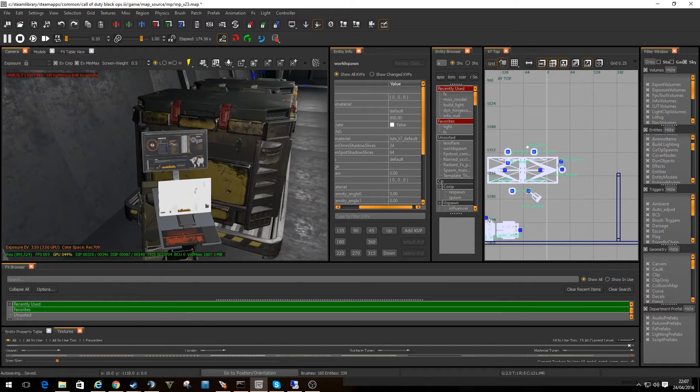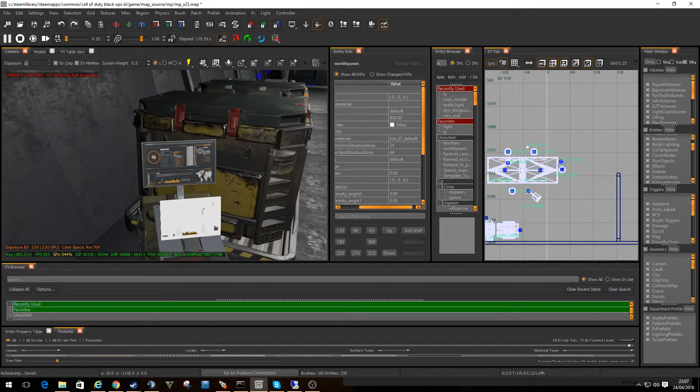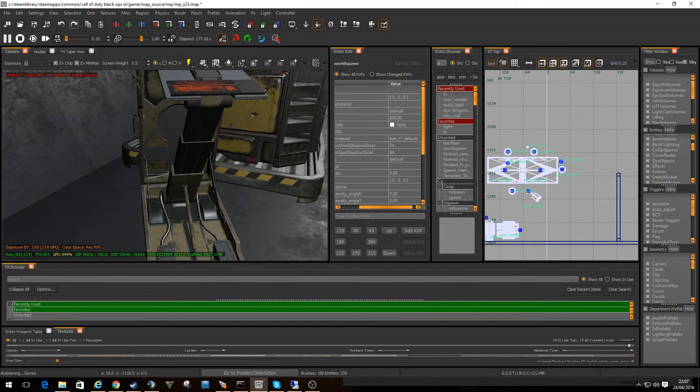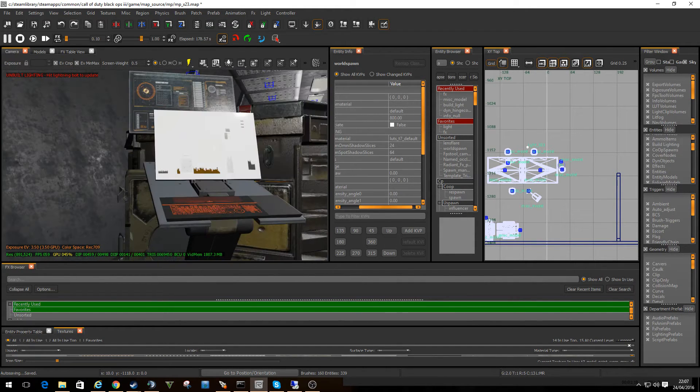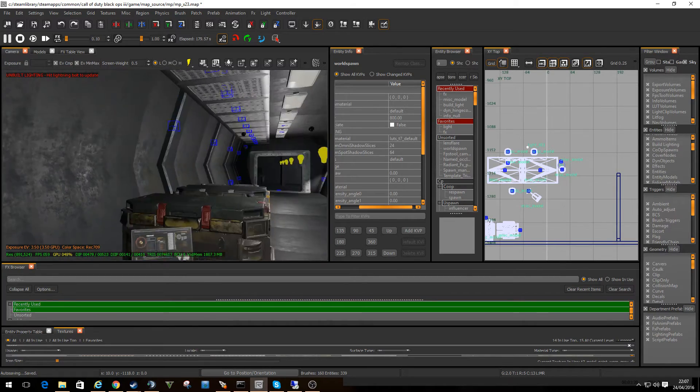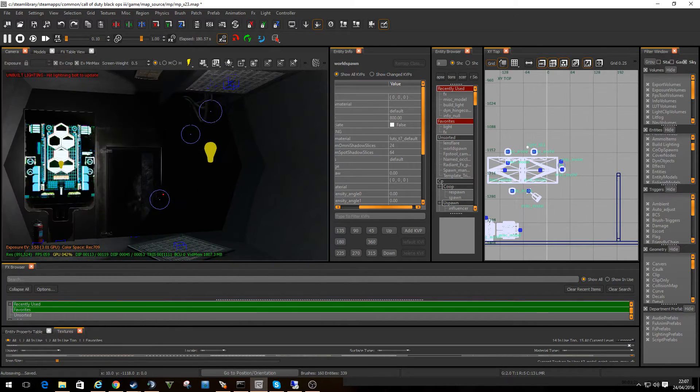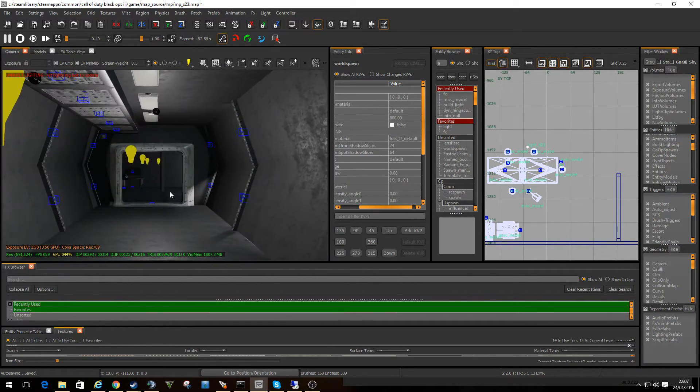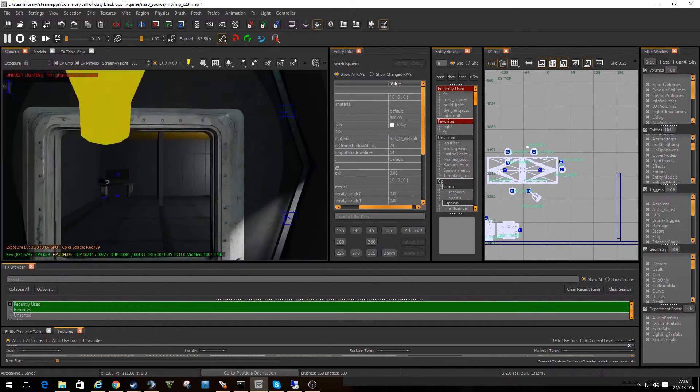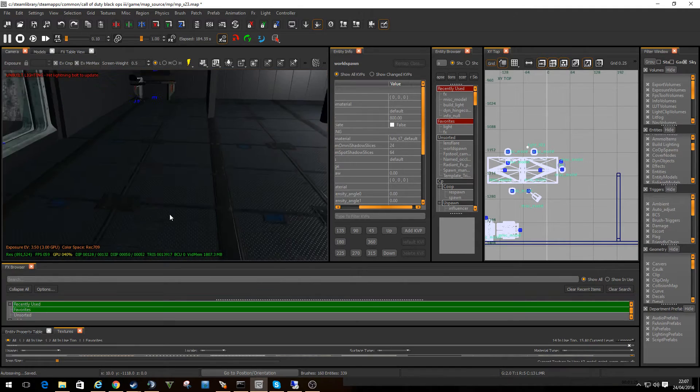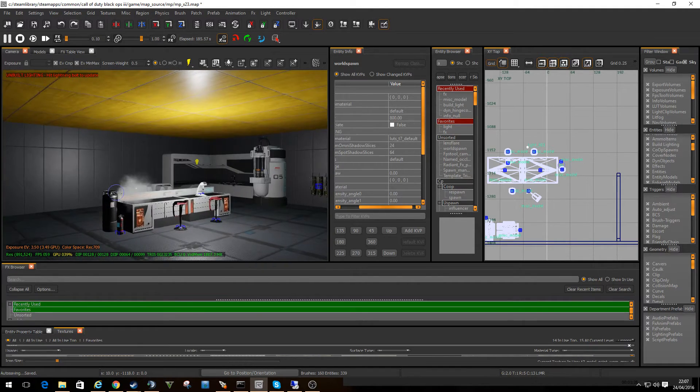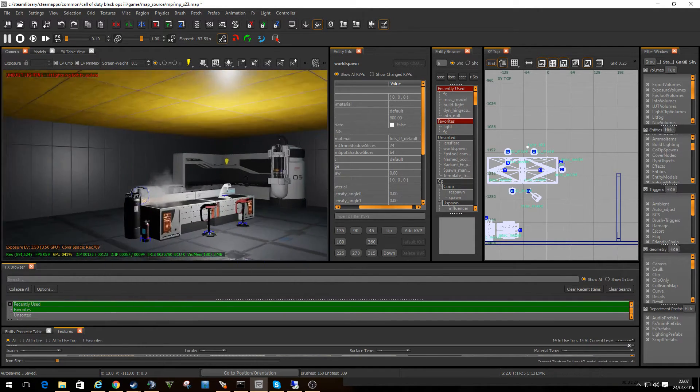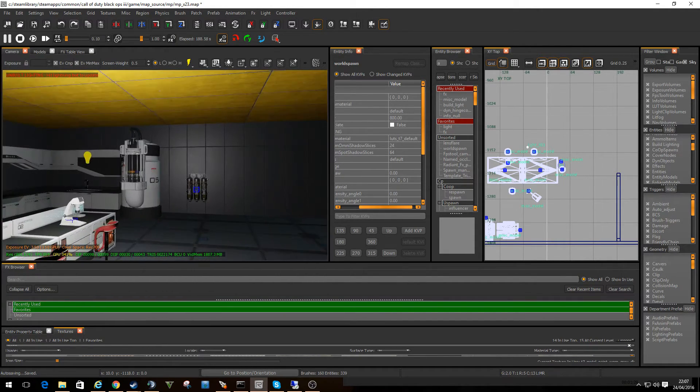There are some nice little models in, which have some animated screens on. It looks nice in the map I guess. What else have I done? Yeah, I just started creating a room in here, I haven't really done much with it.